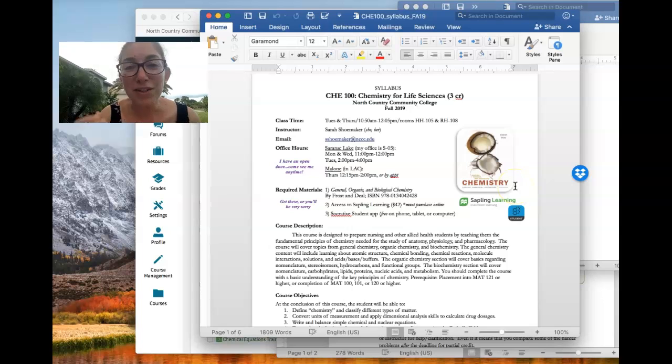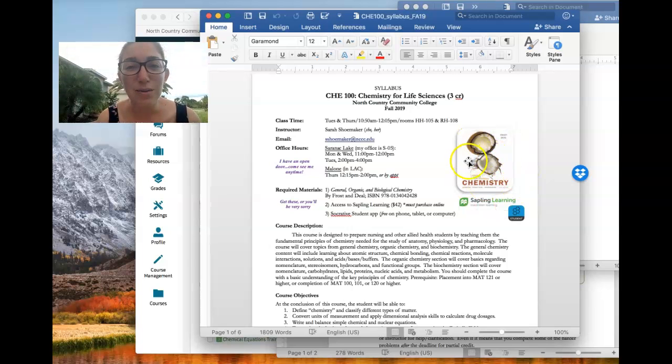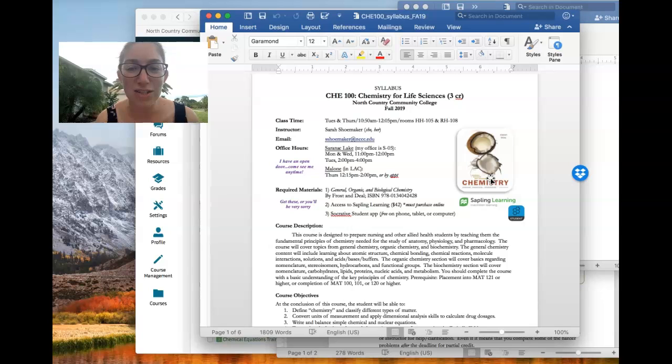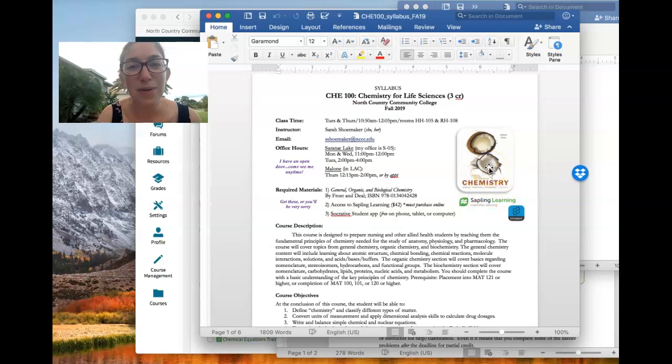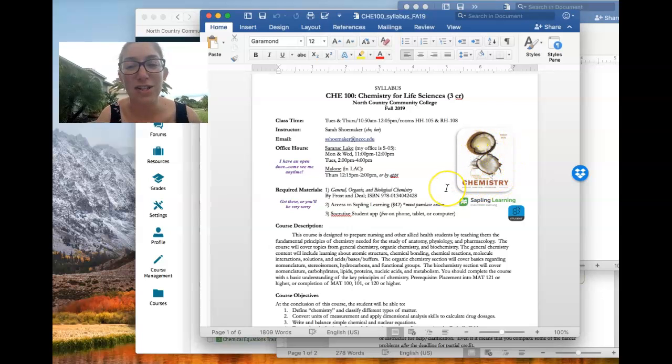The required materials for the class, you do need the textbook. This is what it looks like. It's the third edition of the textbook. And this textbook in particular does change from edition to edition. So I do recommend getting this current third edition.